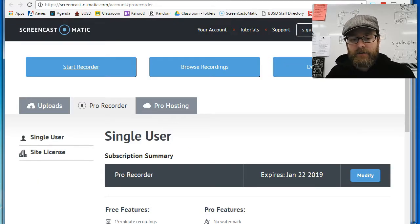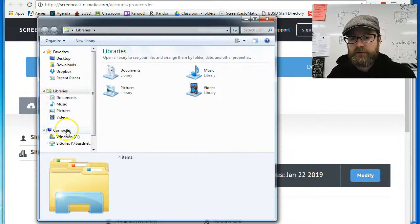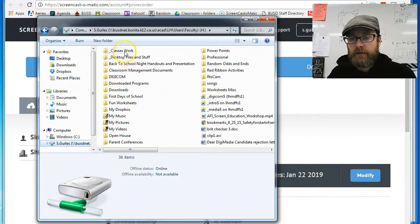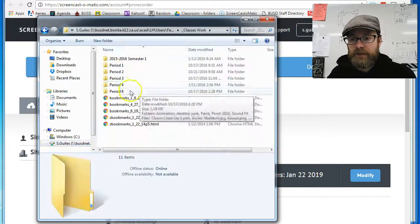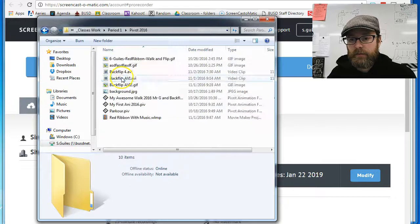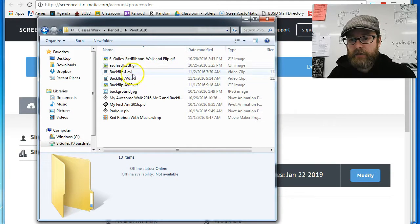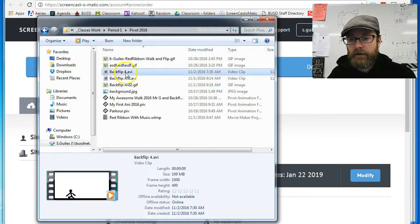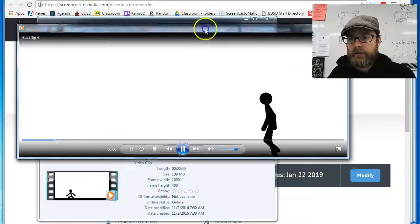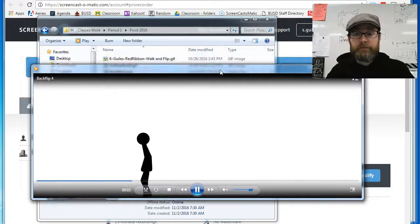Now if I go in my folder - I'm going to go the same place I just saved it - and Back Flip 4. If I double click on it, it's going to pop open in the Media Player. And boom! You have a video that can now be used with Windows Movie Maker,